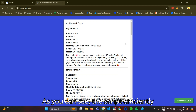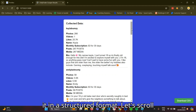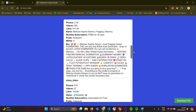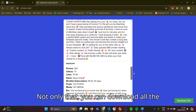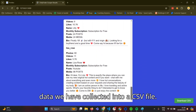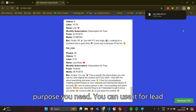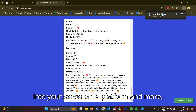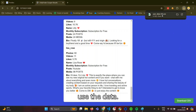As you can see, the script efficiently extracts the required data and presents it in a structured format. Let's scroll down a bit. Not only that, you can download all the data collected into a CSV file. This information can now be used for any purpose you need — lead generation, market research, uploading to your server or BI platform, and more. There are many possibilities for how you can use the data.